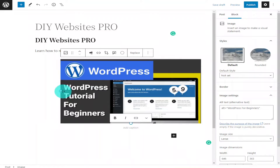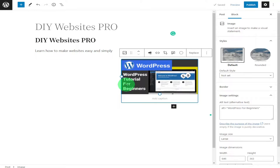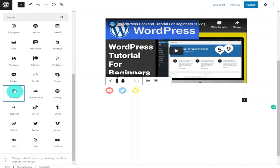Hi guys, in this video I'm going to show you how to build a simple WordPress blog. I'm going to be showing you how to add images, social media and links to your videos on YouTube. Don't forget to like and subscribe for future videos.